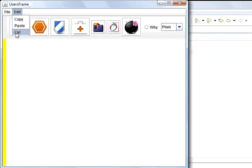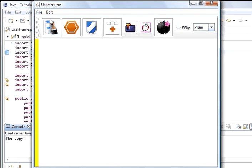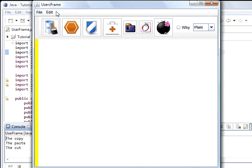I also took away the document listener. We're going to use the action listener for this. I've added an if statement to the action performed so that when I click copy it prints copy, when I click paste it prints paste, and cut prints cut.